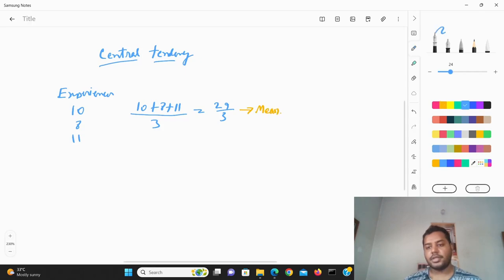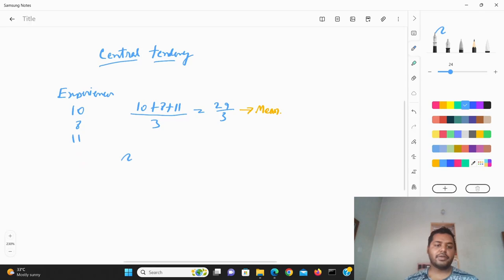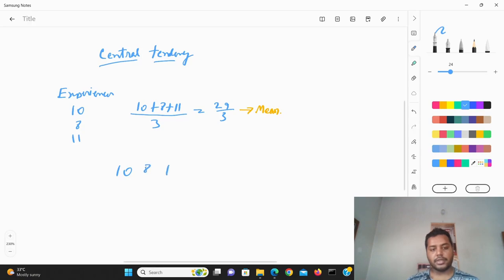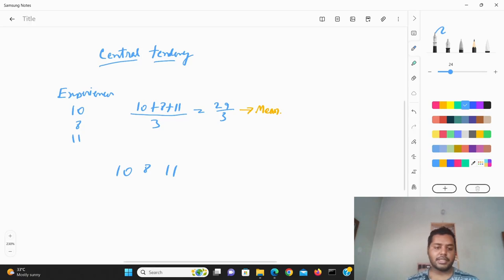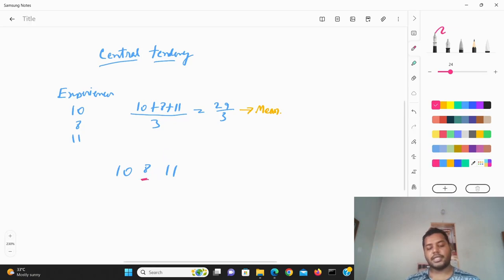Now you can also find out the median value. For this example, the values are 10, 8, and 11 — there are three items. Since three is an odd number, you just take the middle value, and that is called the median.